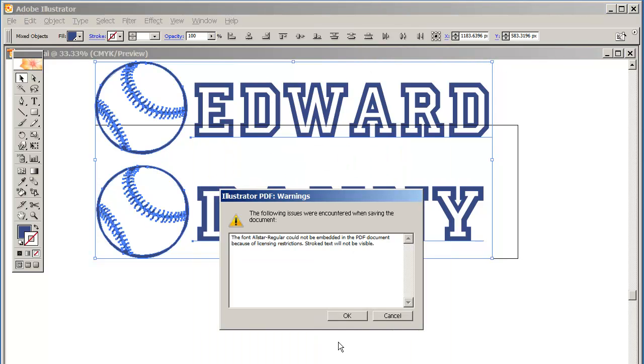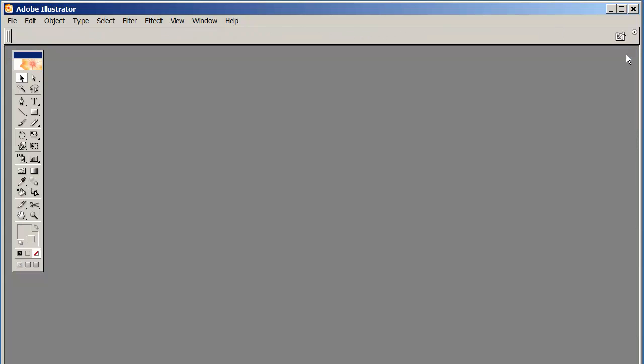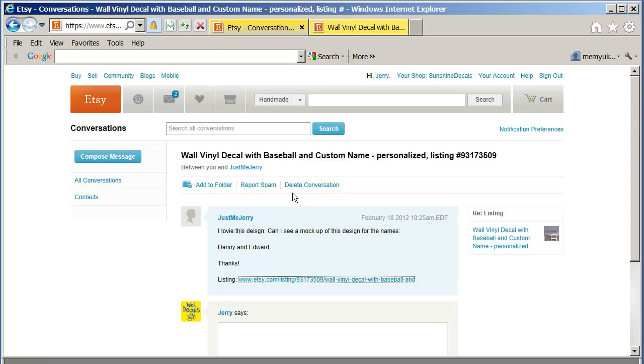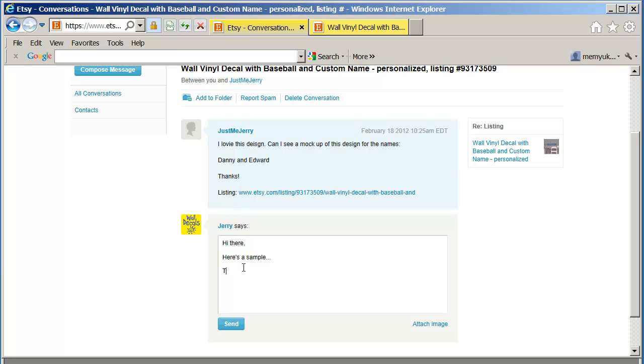So now I can close it. My original template was not harmed in the creation of this. Now I want to go back to my Etsy. Go back to that conversation, right? I'm going to reply to this conversation now and say, hi there, here's a sample, and thanks.